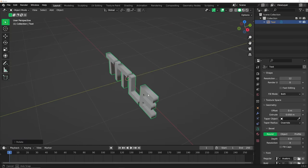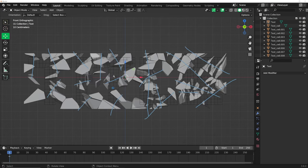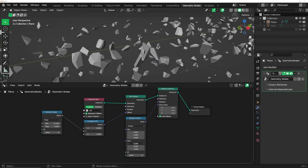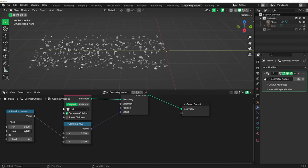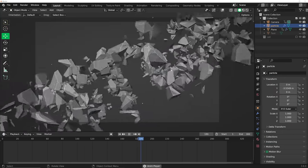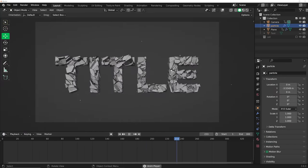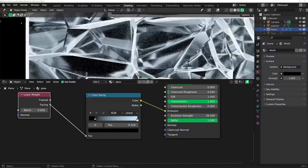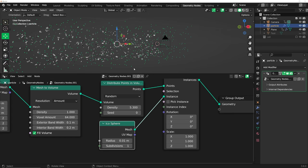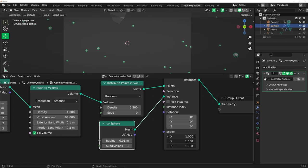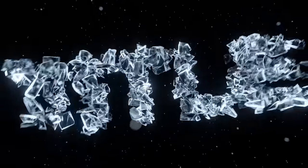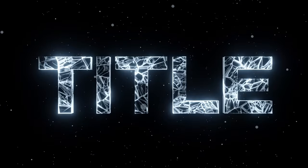First, we're going to model the text. Then we're going to use Cell Fracture to break it up. Then the rest is going to be done in geometry nodes — we're going to procedurally move everything around so it's non-destructive and really controllable. We're going to animate the camera, rotate the text, add some simple glass materials to a quick geometry nodes particle system, and then render it. It's pretty straightforward, really fun, and there's a lot to learn that you can apply to other tutorials.